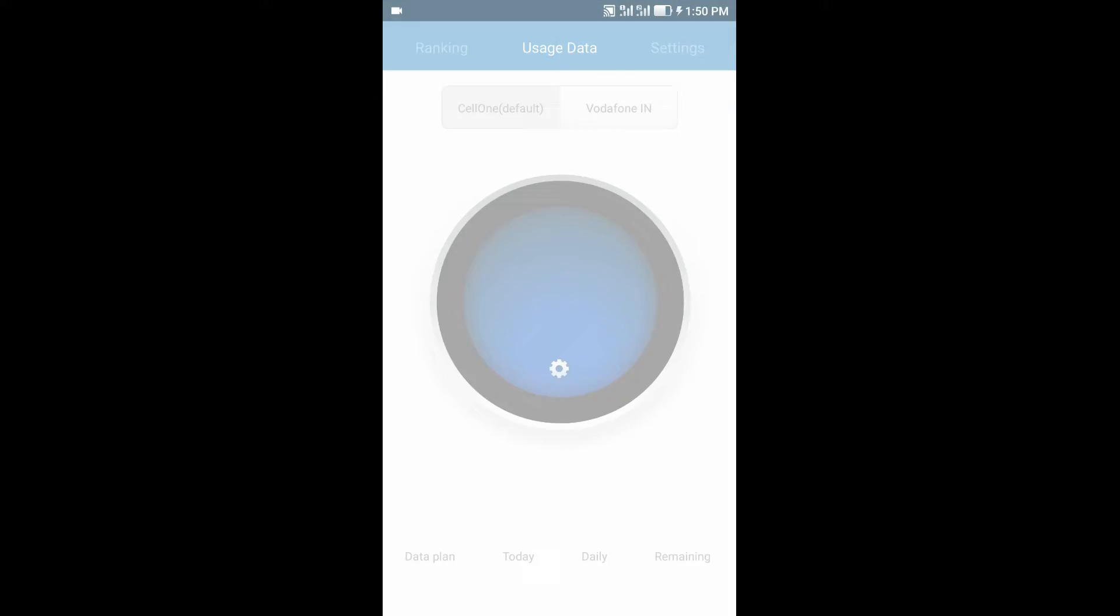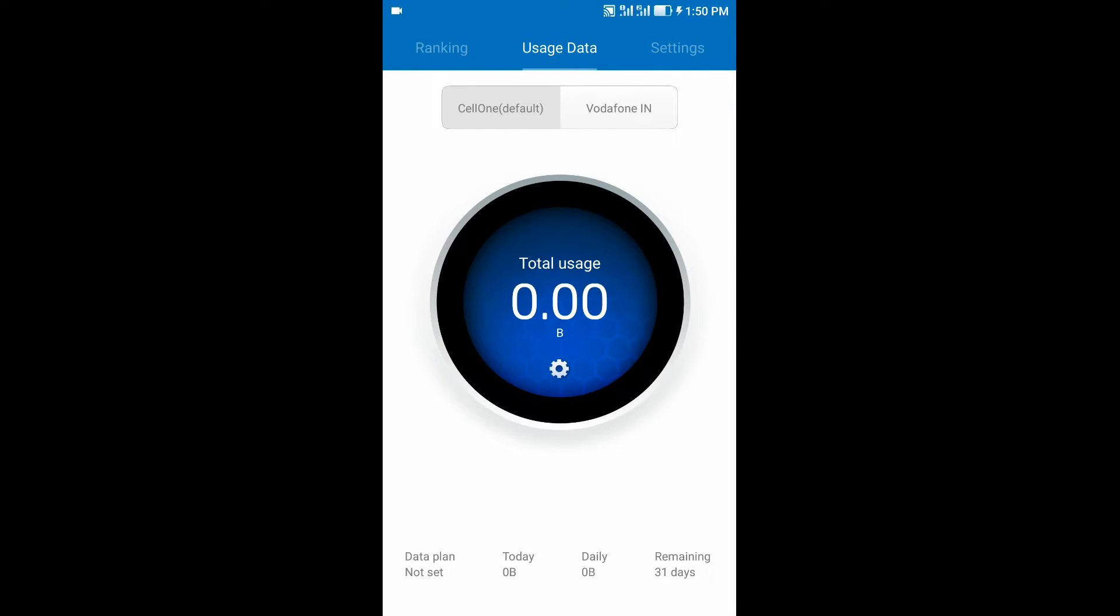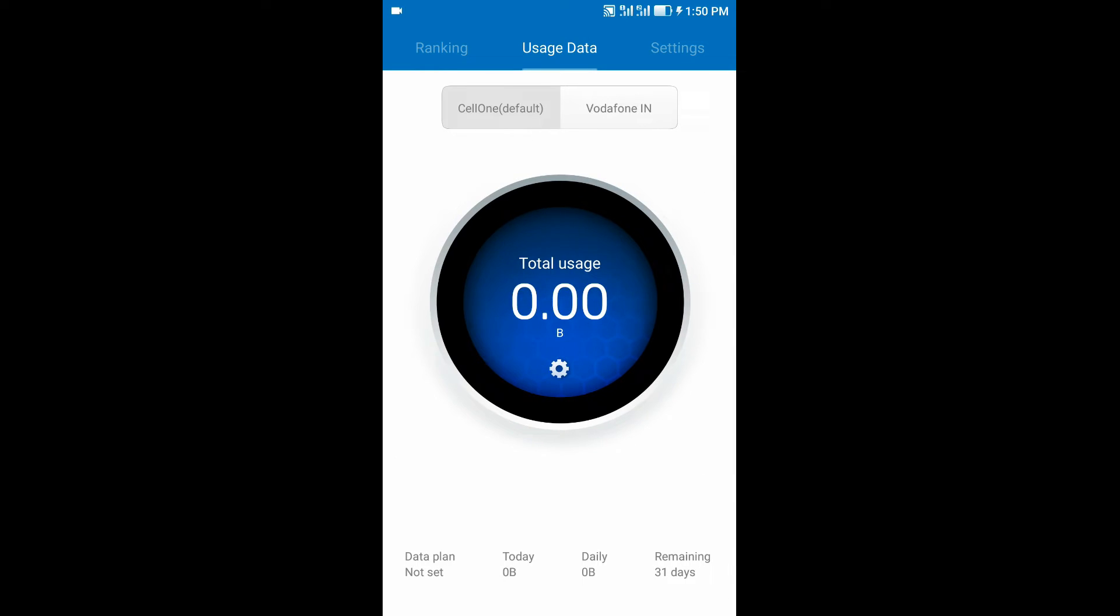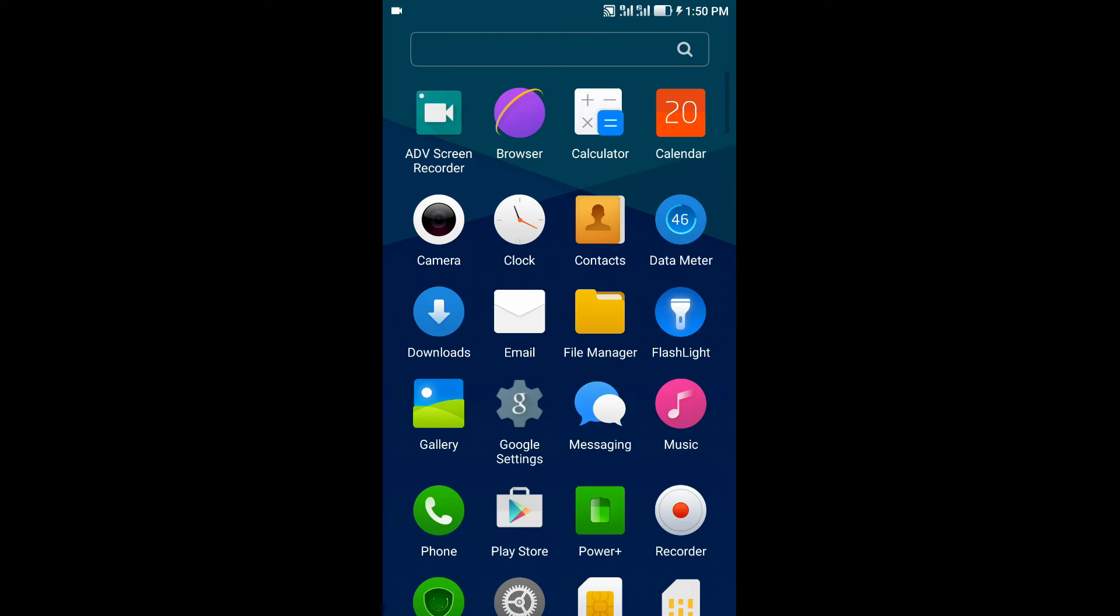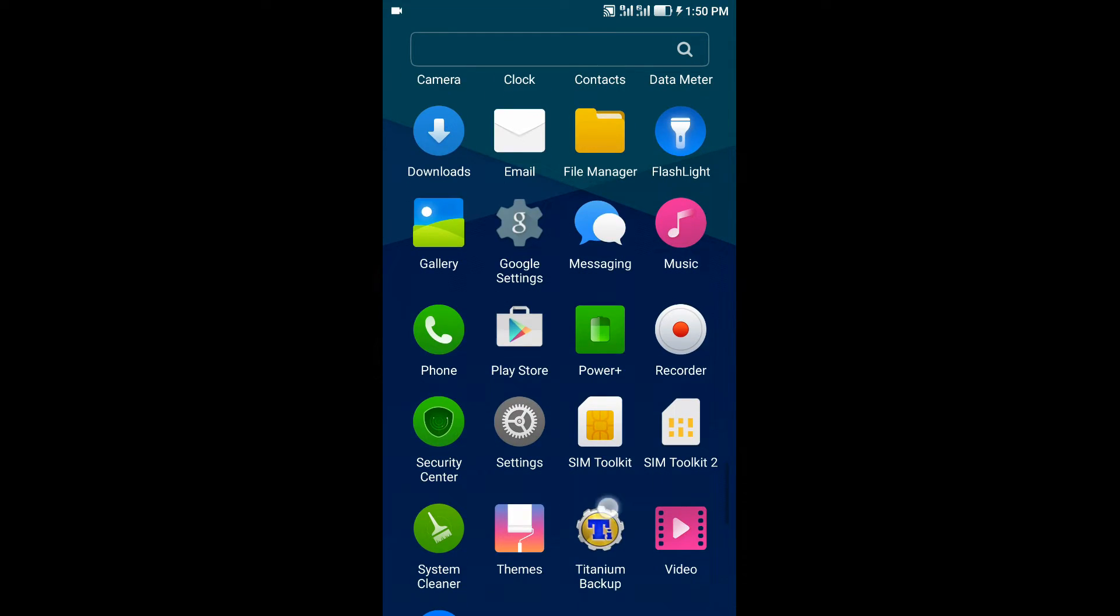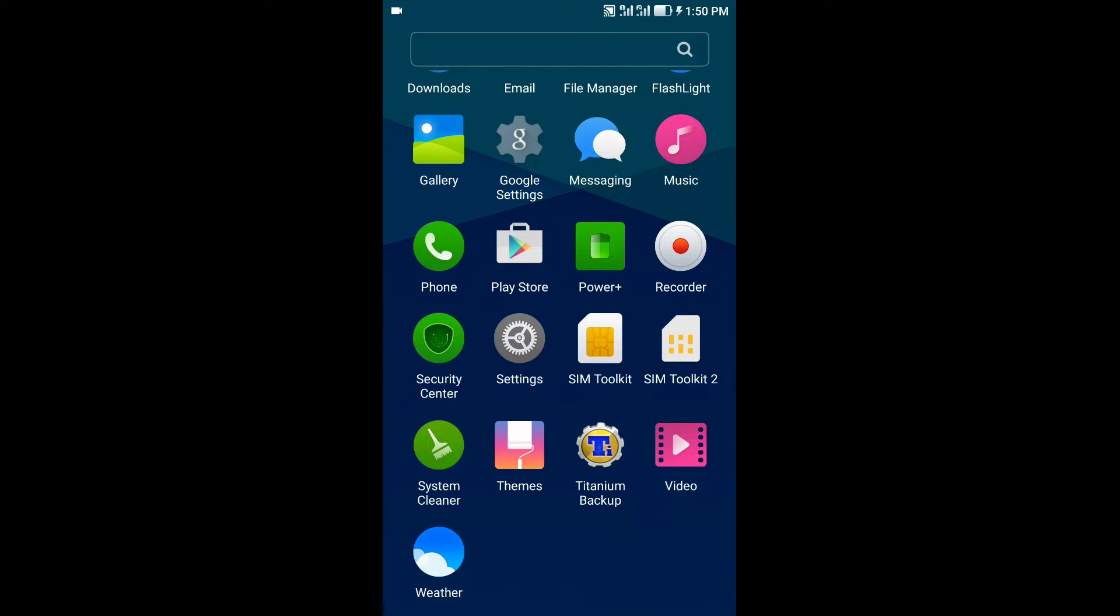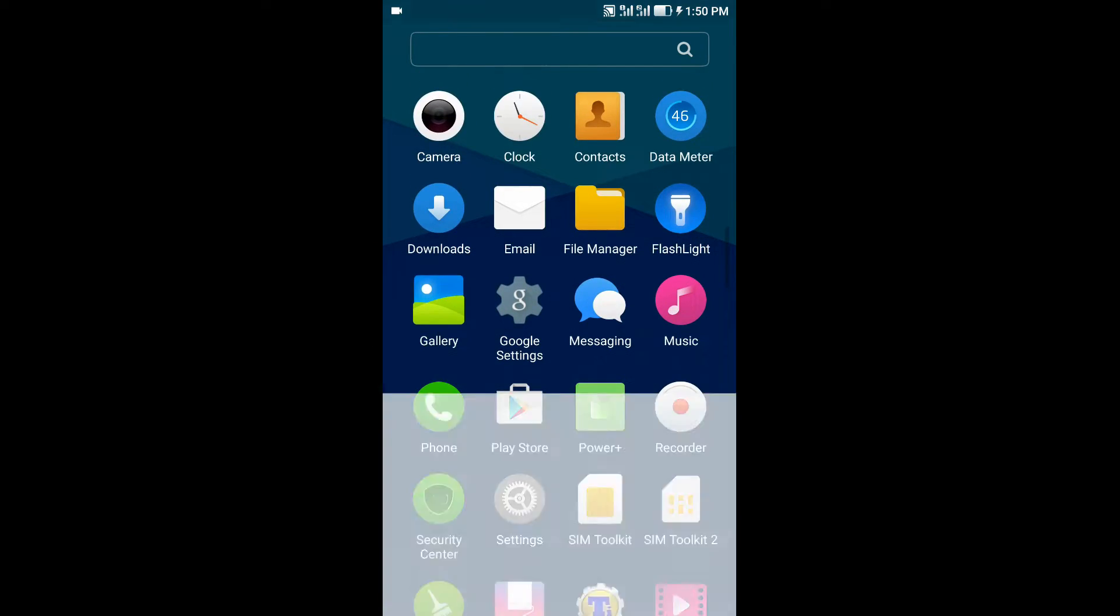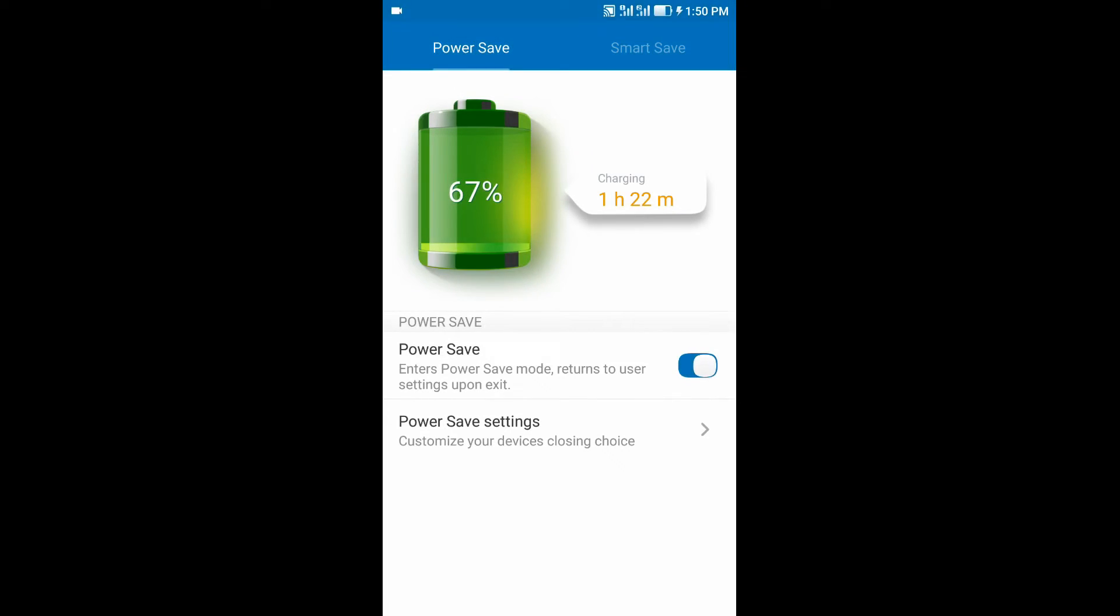Data Meter allows you to set the limit of your data according to your needs. You can also see the data usage per SIM card, for example SIM 1 or SIM 2. The Power Plus app allows you to see the charging time.